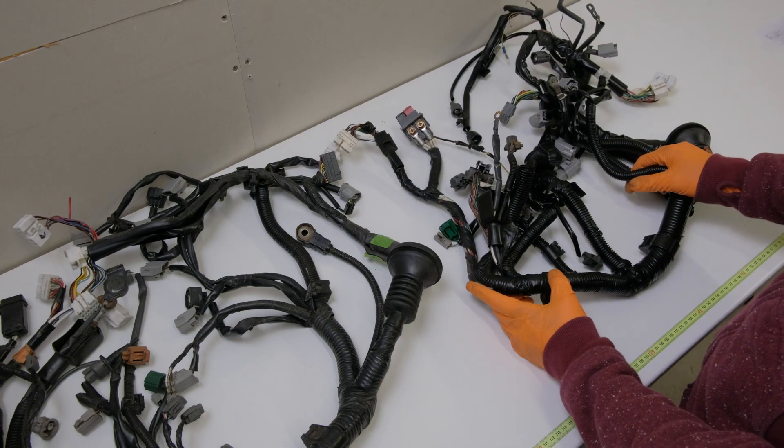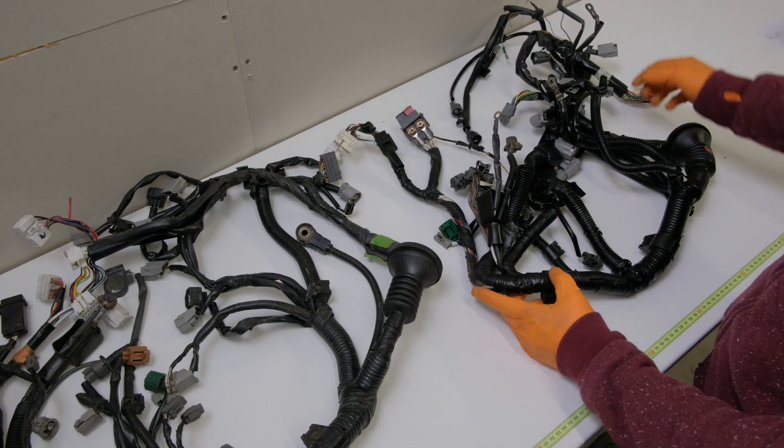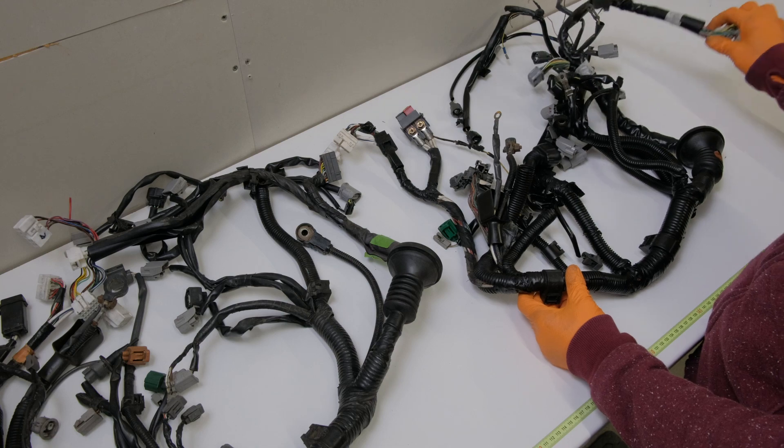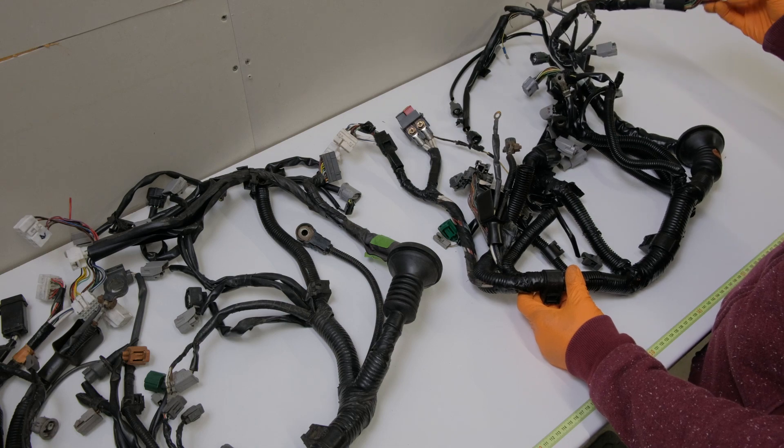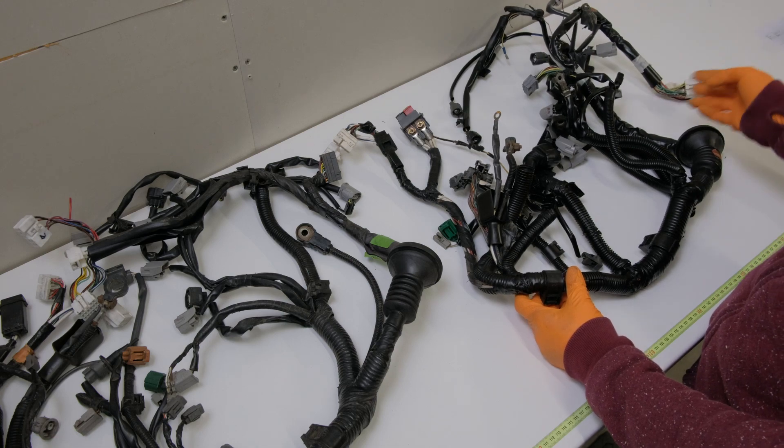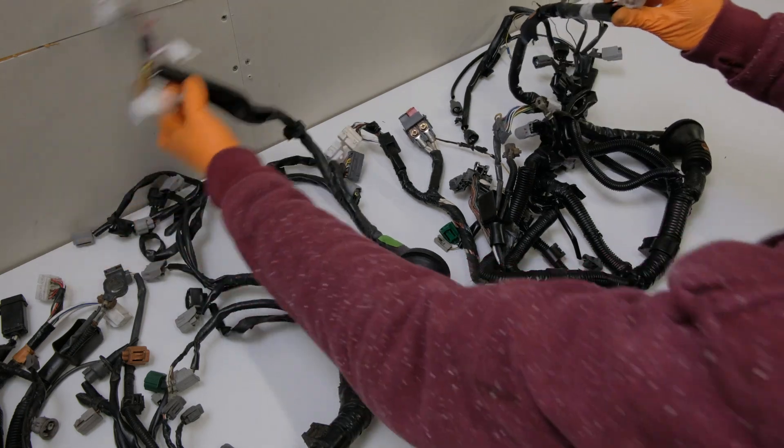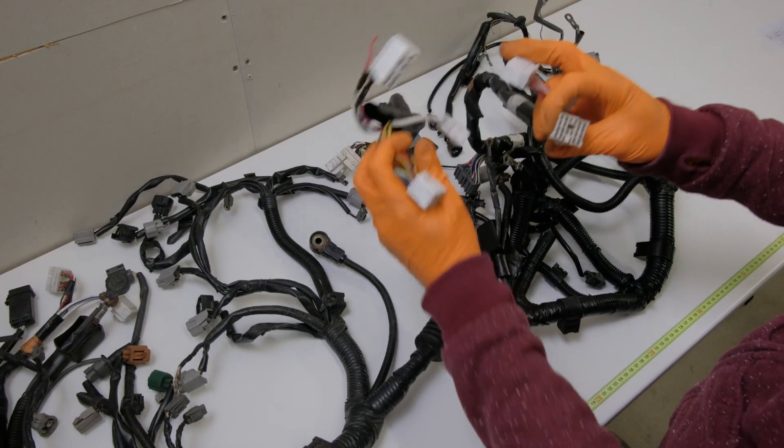So he bought a loom, luckily he bought one of the right sort of year and month so it's not too dissimilar, but the first problem he had was trying to plug it in on the inside of the car.